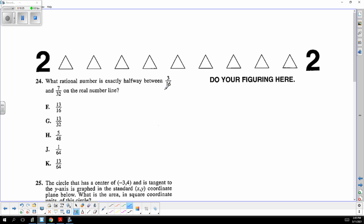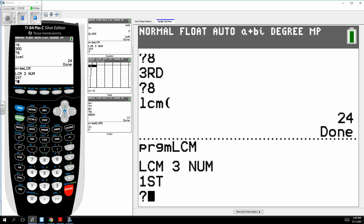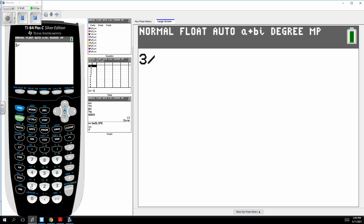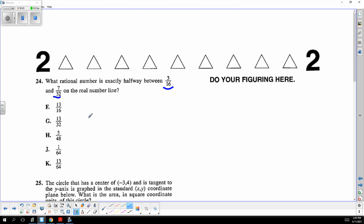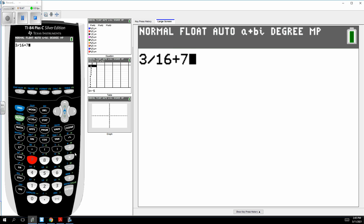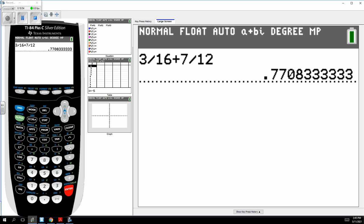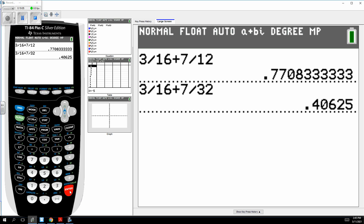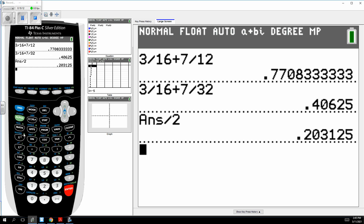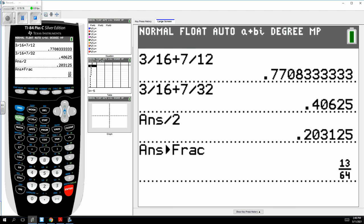All you do is take three sixteenths and seven over thirty-two and find the halfway point by averaging them. Add three-sixteenths plus seven-thirty-seconds and divide by two. Using the math fraction button, the answer is 13 over 64.